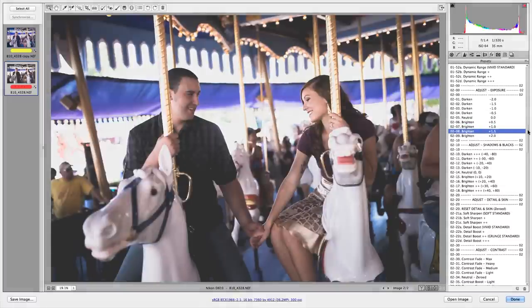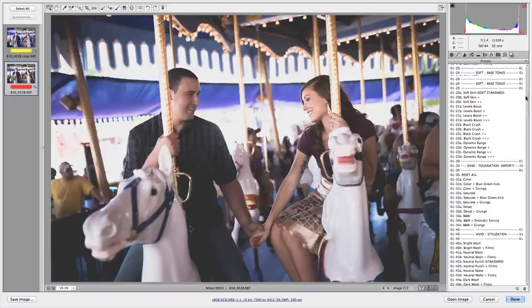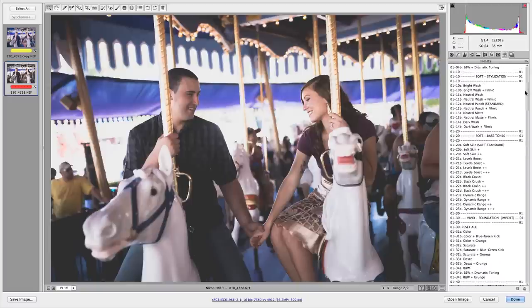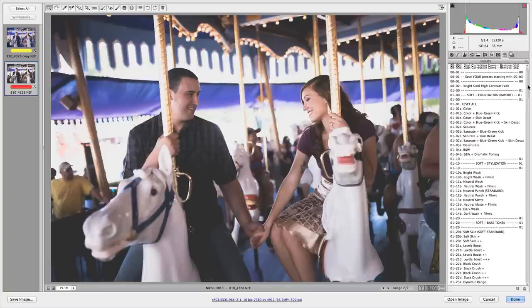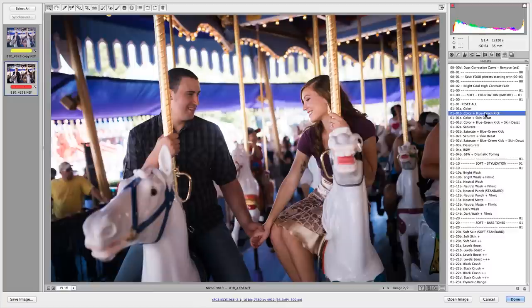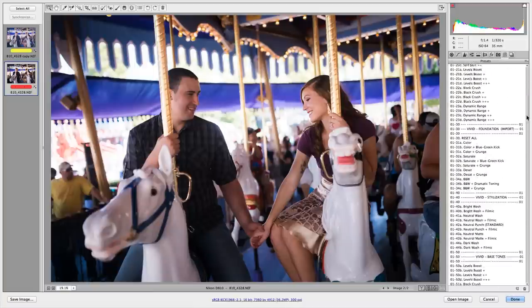Now you can see I've got a really cool looking bright look here. But what I think I want to do is I want to undo that desaturation that I had going on here, because it doesn't look as cool as I thought it would. I'm just going to go with color plus blue green kick. There we go. Now that's nice and saturated again.